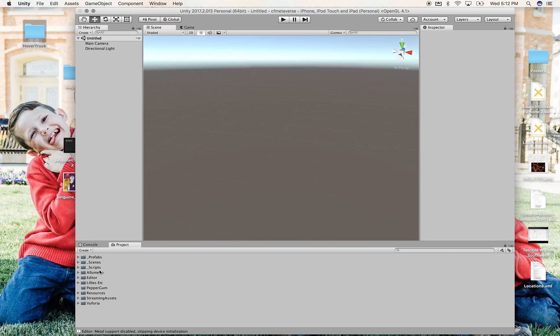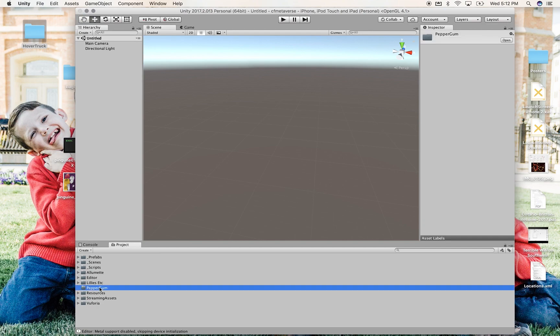The first thing I want to do is have a folder with my company name in it, just as a place to keep assets together. My company is Peppergum Games, so I have a Peppergum folder.